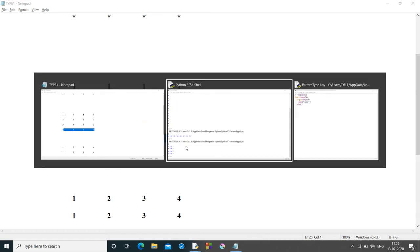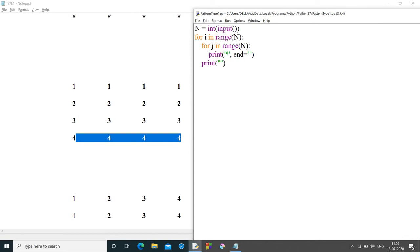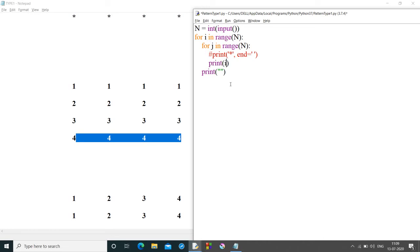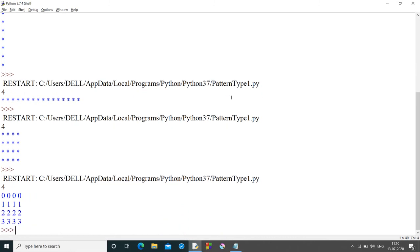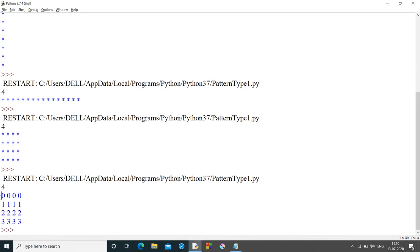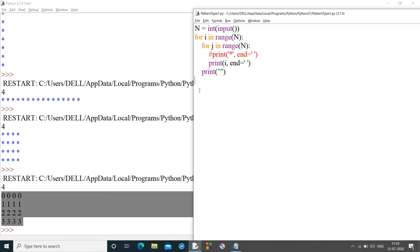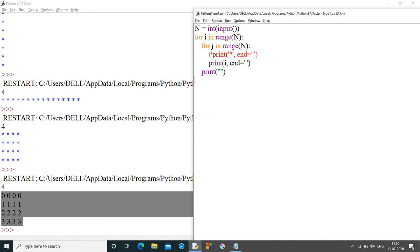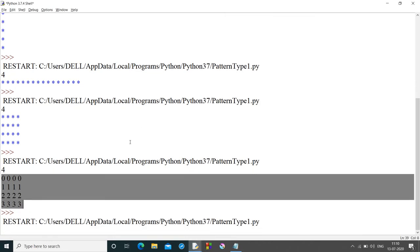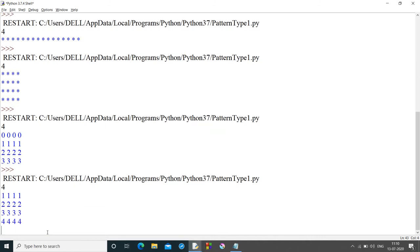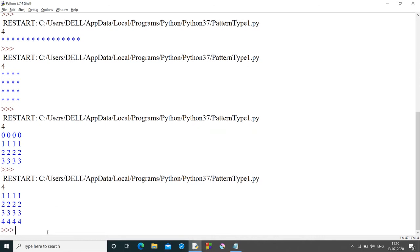So instead of printing star, what we can do? We can simply print the row number. So print of, here the row number will be stored in the variable i, end is equal to space. So if we do this, our output will be something like this. The reason why we got 0 and 3 is, for loop will start from 0 and it will be considered till n. So if you write 0, n, if you write only n, the default value of the start will be 0. So we need to specify, we need to take 1, 1 plus n for each loop. So if we run this, we will get 1, 2, 3 and 4.